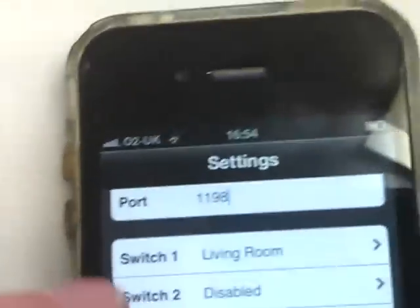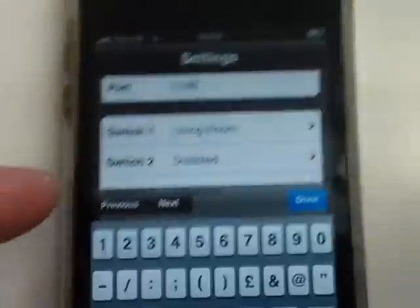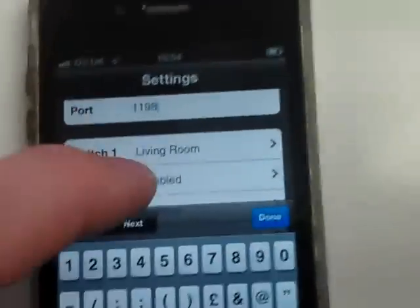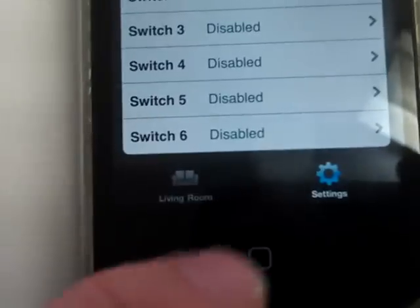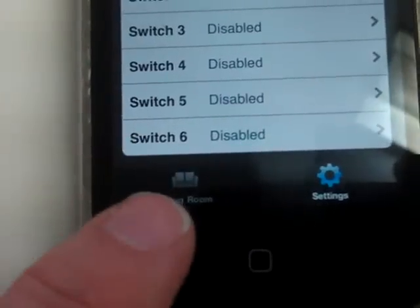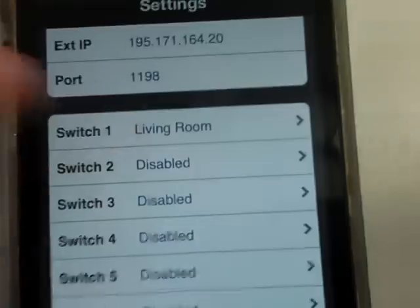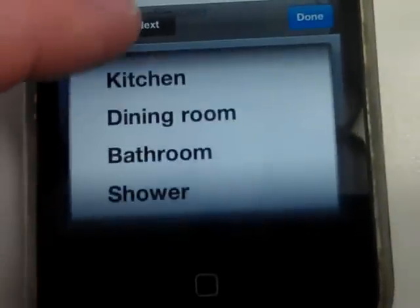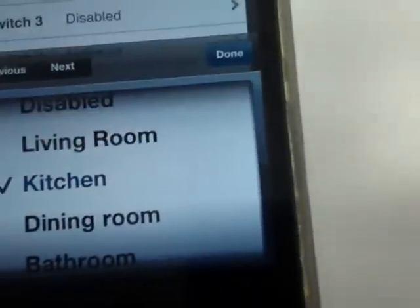The IP addresses are entered. We're going to add another room. At the moment we only have one room activated, one switch — you can see at the bottom there's only living room. We're going to add room switch two, we're going to add a kitchen, and hit done.